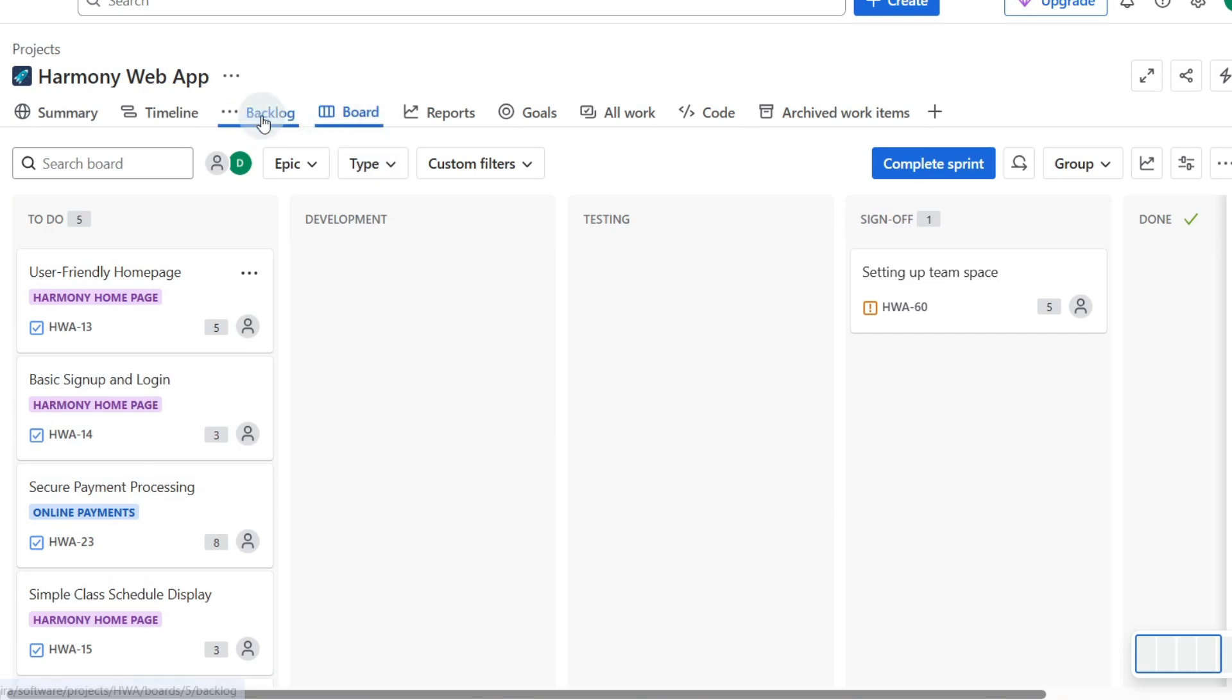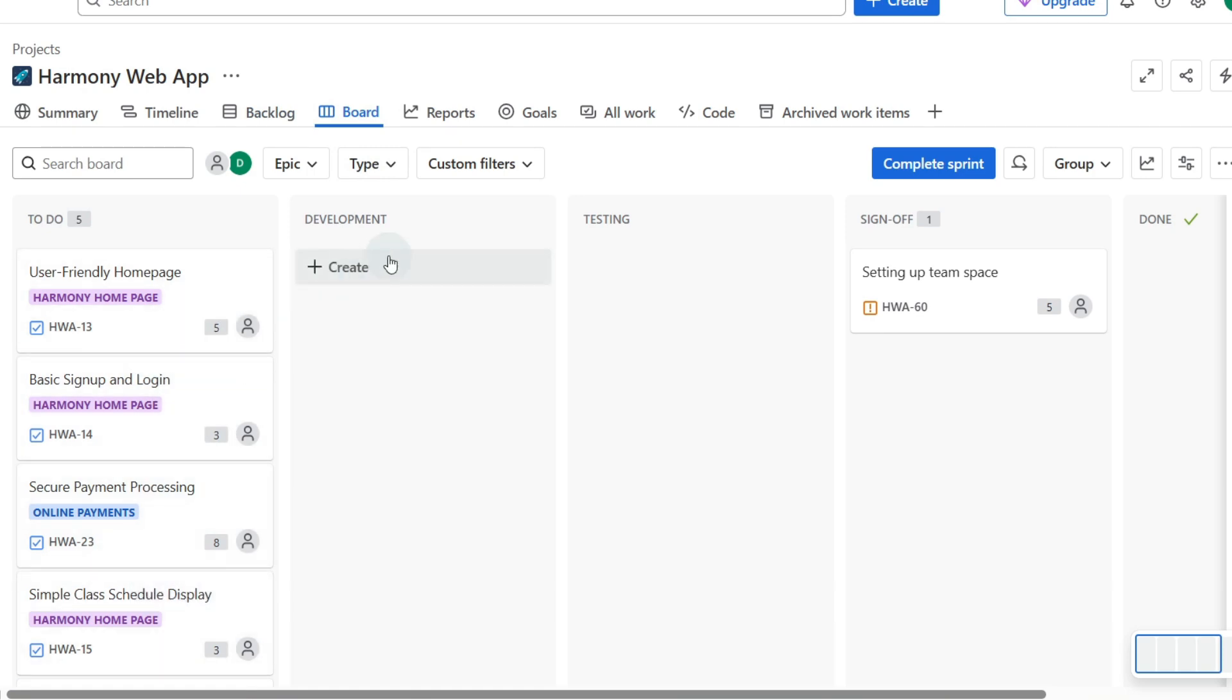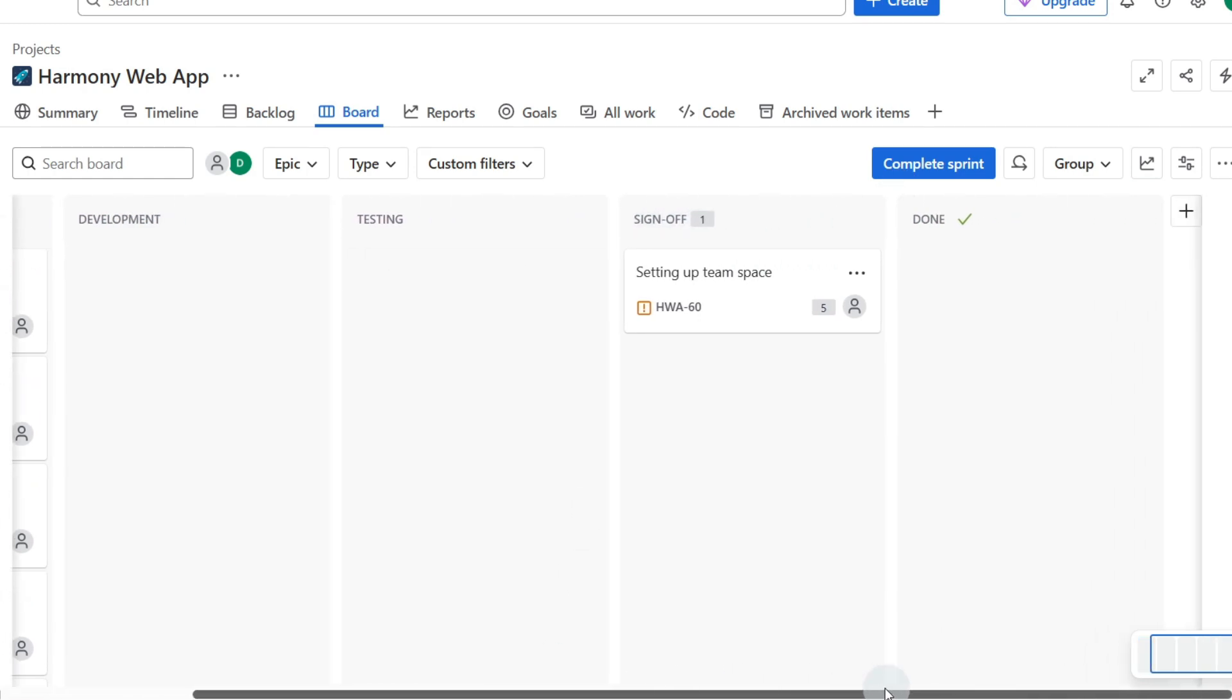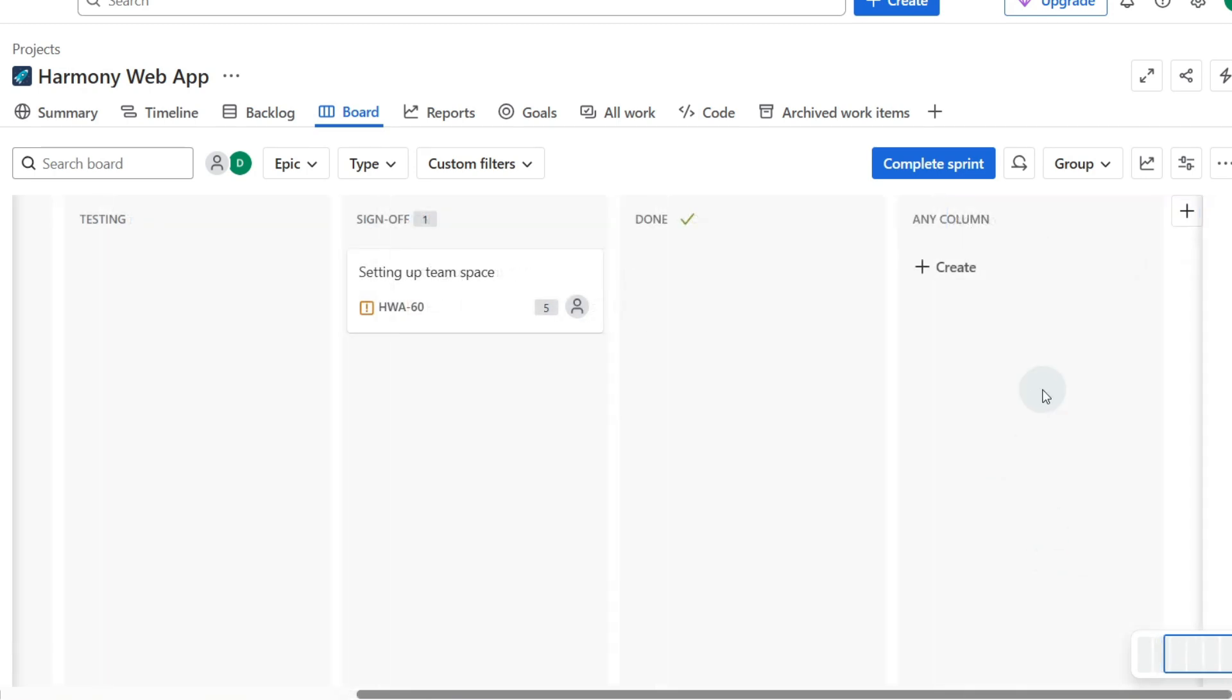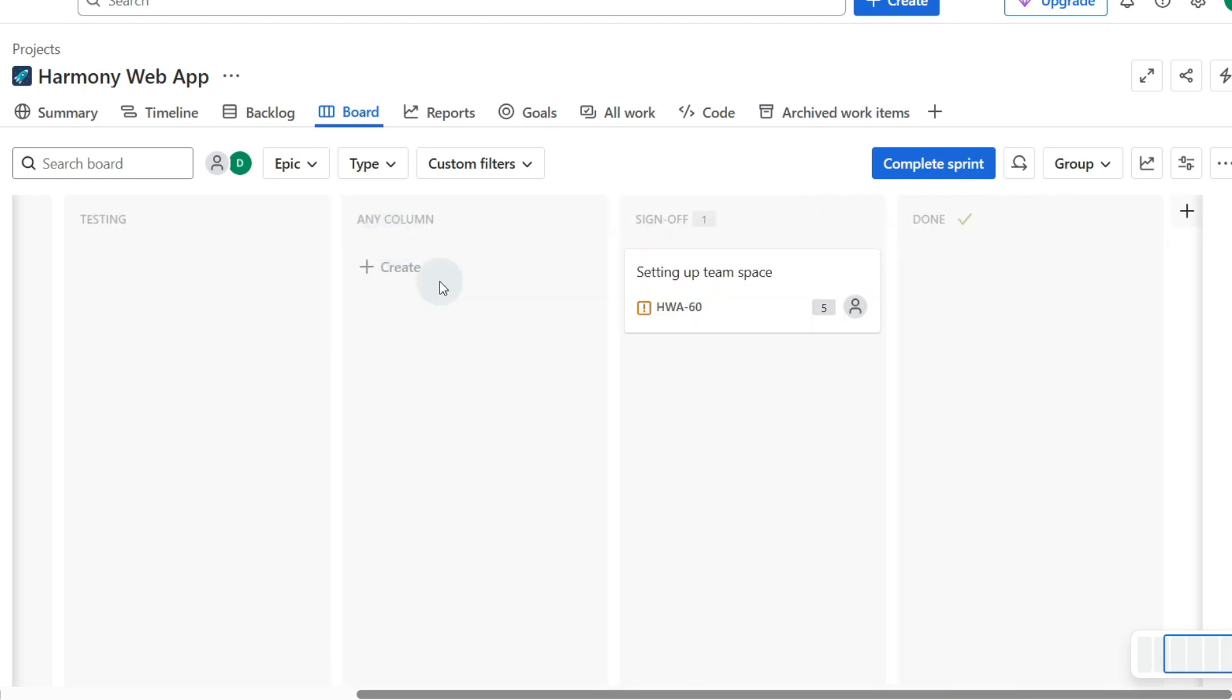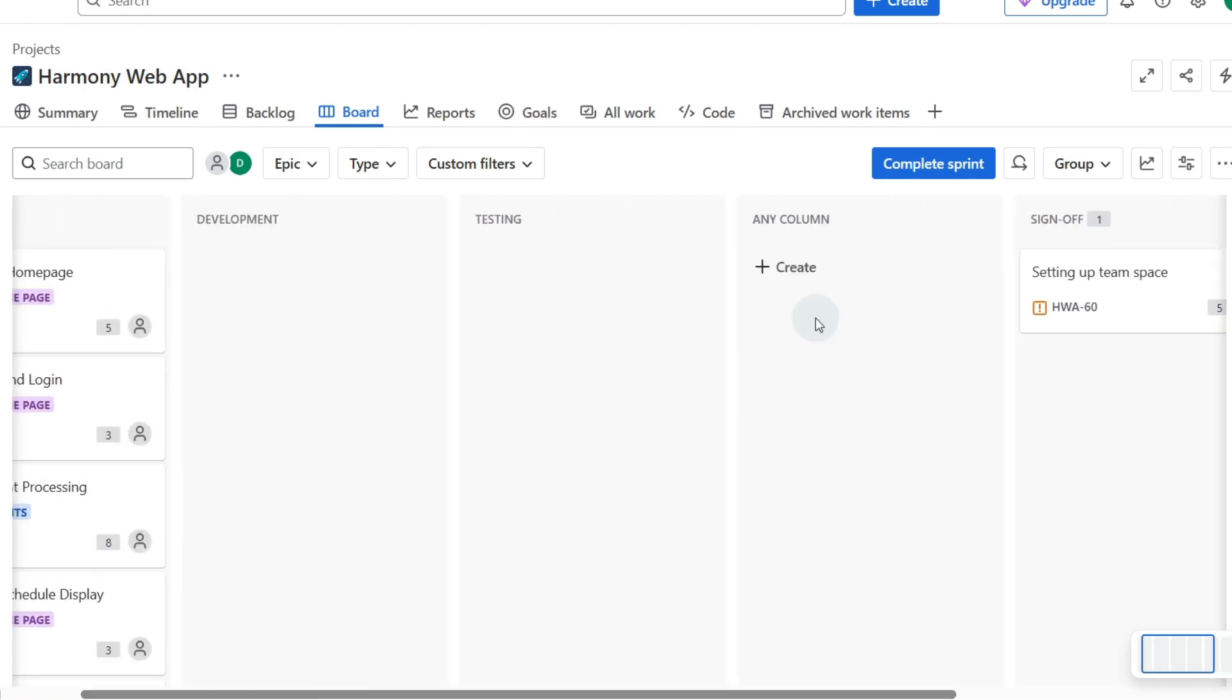We can switch back to the backlog at any time by clicking on backlog, but while we're on the board let's start here. So we've got everything in to do and we've got a few different columns that you might see. These are not the standard columns but you can add columns very easily just by going to the right hand side and clicking on the plus symbol. So plus symbol, we can type in any column and press enter and now we have a new column we can click on that and drag it back to anywhere that we want.